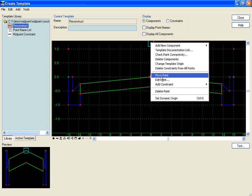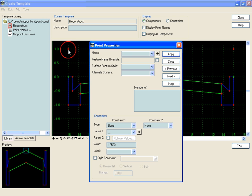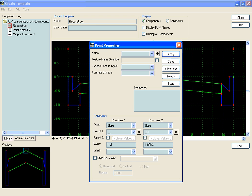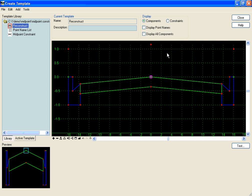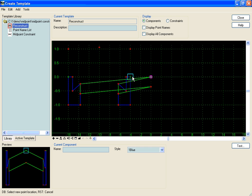That enables me on my center line point to add a slope-slope constraint — a slope from null point number one and a slope from null point number two. As long as I maintain the same slope, it really doesn't matter what that slope value is. I'll set it to one percent. I can see now that it is fully constrained, slope to one and slope to the other, and since those null points are on the same level vertically, this will always be the midpoint. I can test this by moving my back of curb point and see that the null points stay at the midpoint.